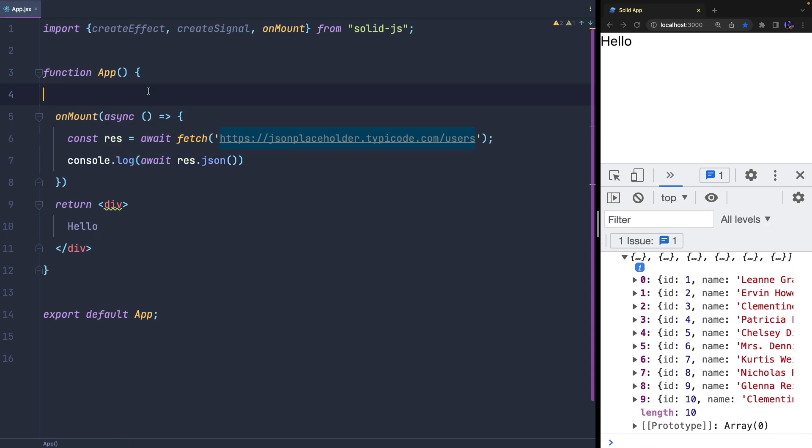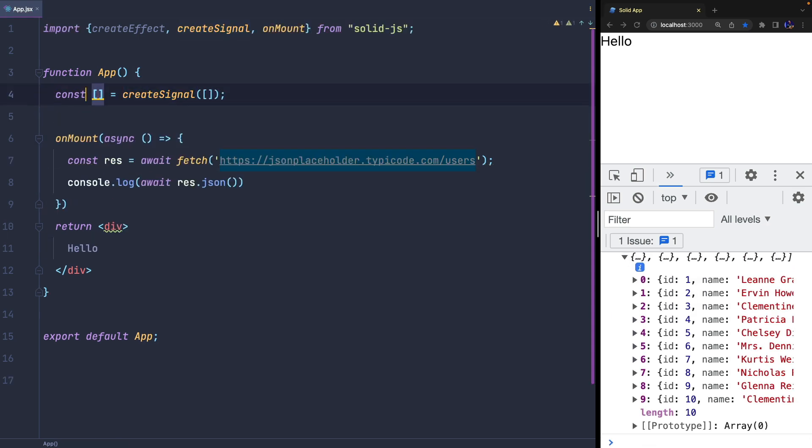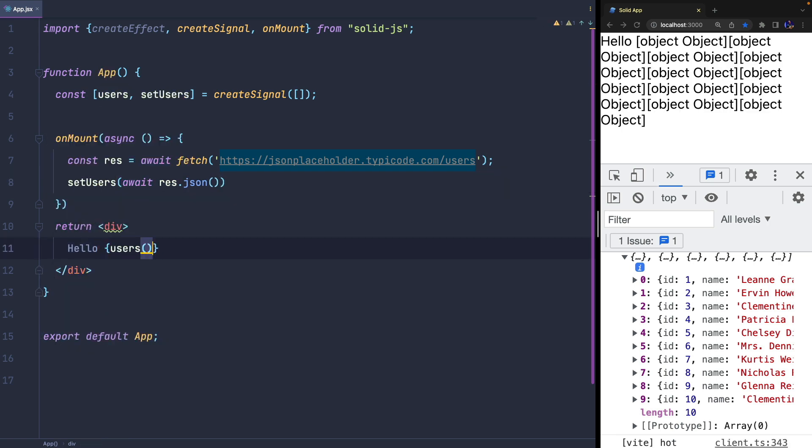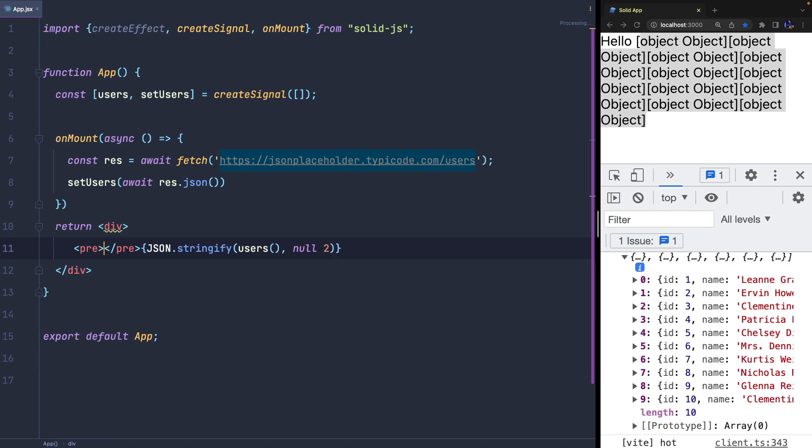I add the result to a new user state, and when the state is updated, I print the result in the JSX template using the JSON.stringify function.